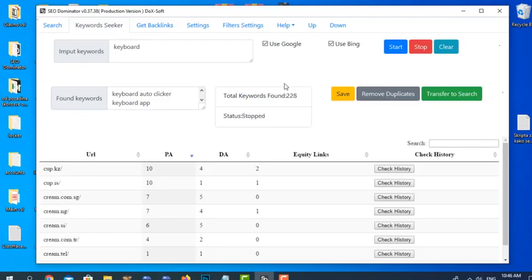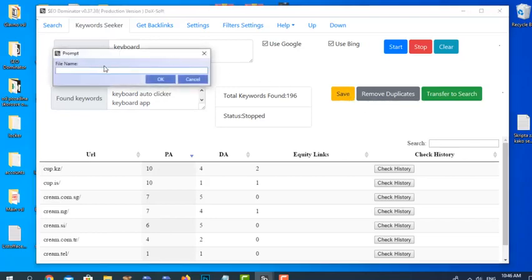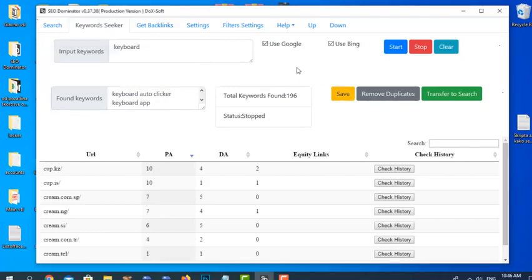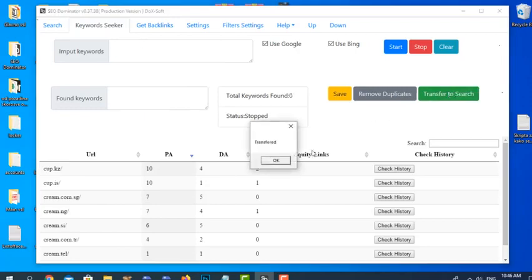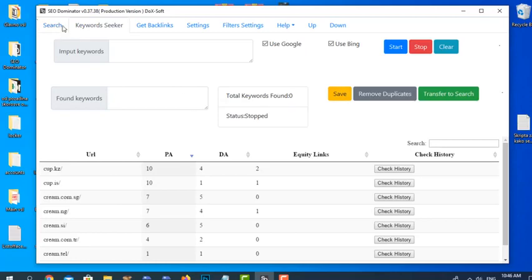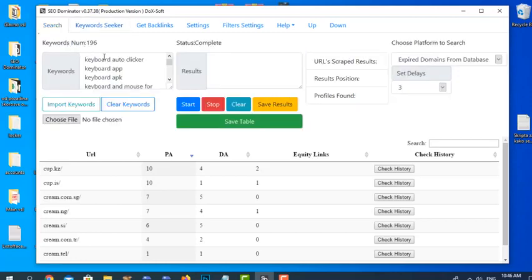Now there are 228, but because we're getting them from two places there are duplicates, so we need to click Remove to remove duplicates. We can save those, or we can transfer them to the Search tab. All those keywords we found here, I'll transfer them now to the keywords panel.